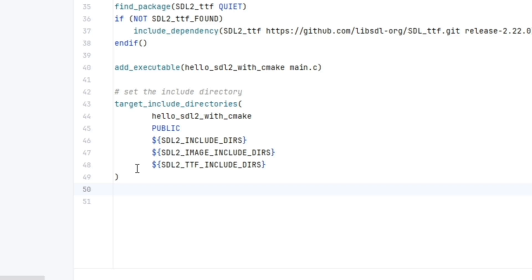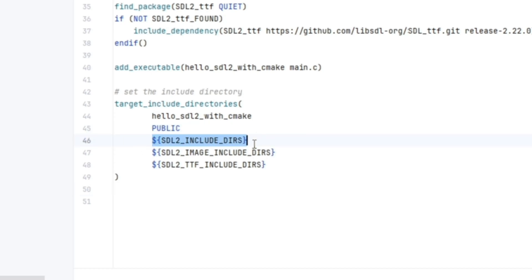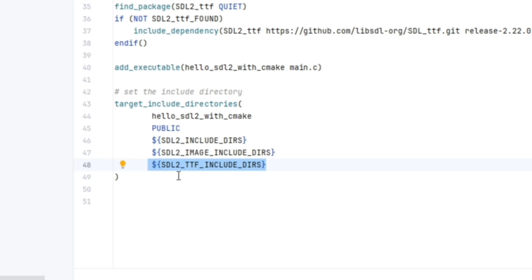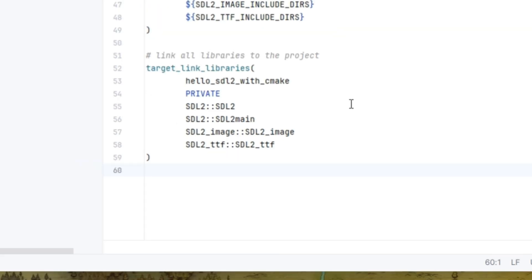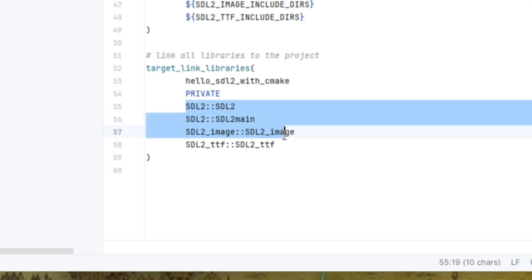Then we want to set up our target underscore include underscore directories with our project name, hello SDL2 with cmake. Set it to public. And then we want to include our SDL2 include dirs, our SDL2 image include dirs, and the SDL2 underscore TTF include dirs. Finally, we want to pull everything together with target underscore link underscore libraries. We're going to pass in the project name, then the private flag, and then the necessary SDL2 libraries that we want to link to.